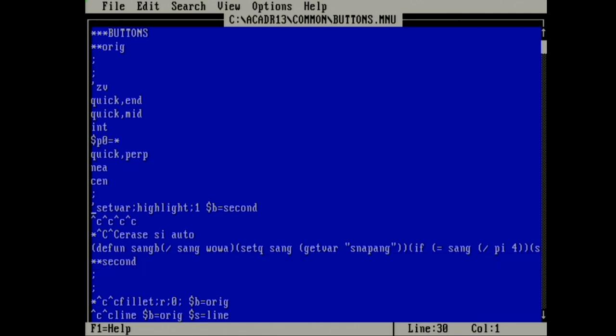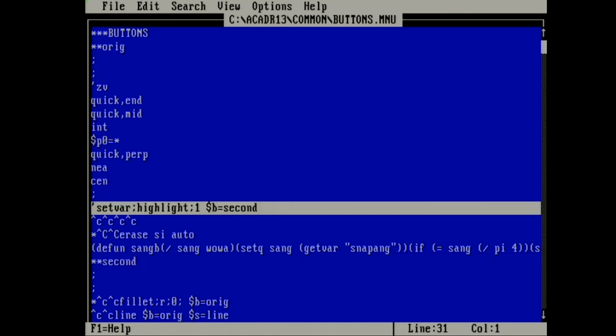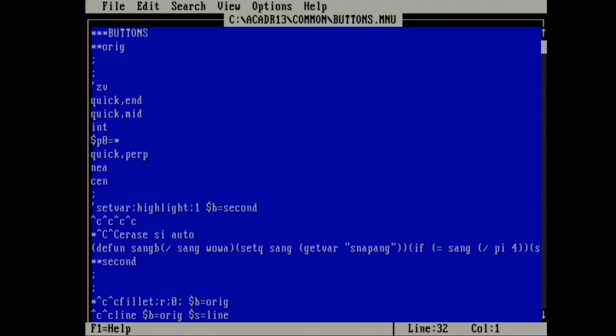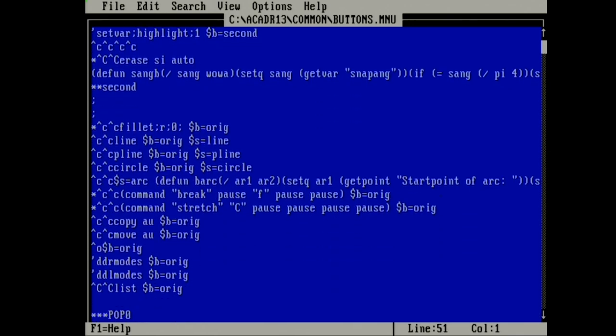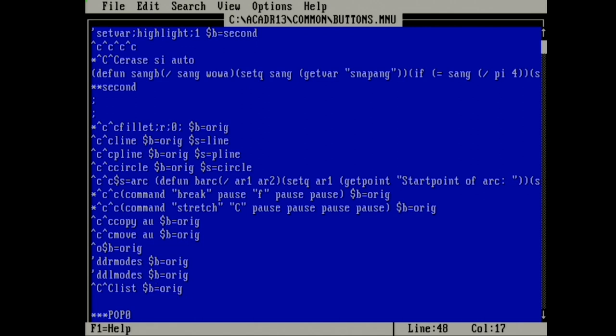The shift key is created simply by calling the second menu with a button. On your shifted menu, just include the command $B equals ORIG to call your original menu on each line. And that will send you back to that first menu. It's really as simple as that. So now you know a little bit more about the digitizer.